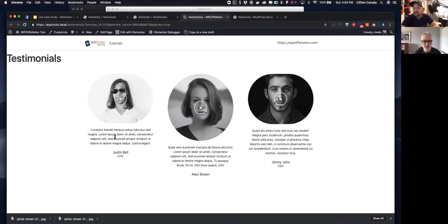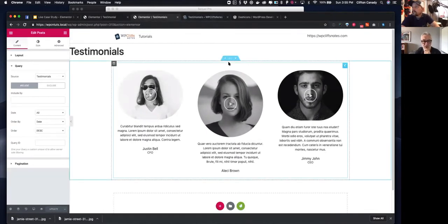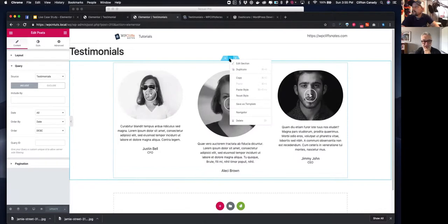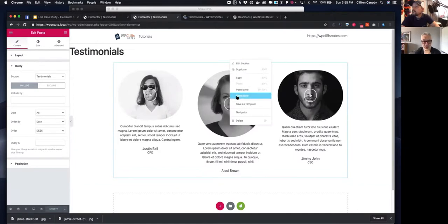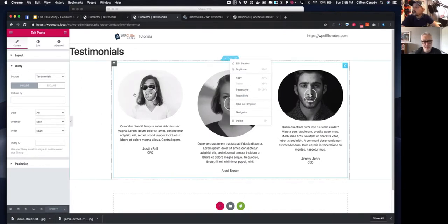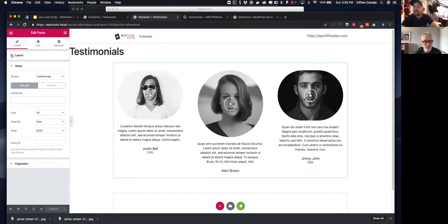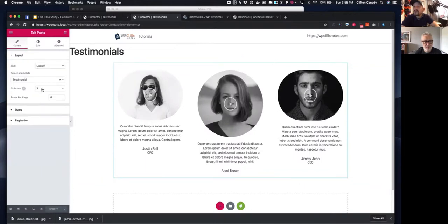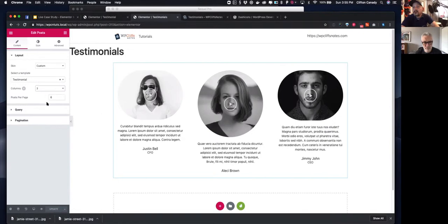Then you go to the query source and tell it you want to pull from testimonials — that's the important step. You'll see the loop renders with your testimonials. Note that images should be square since the template uses a circle crop — make sure your featured images are square so they look good in the circular frame.